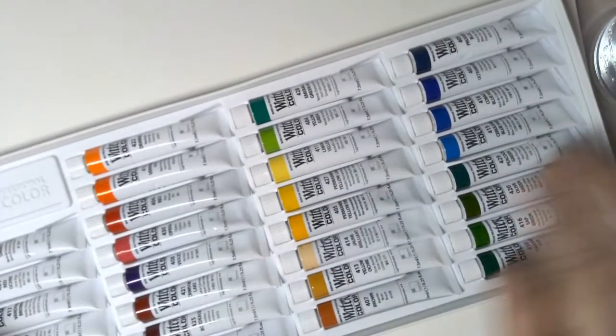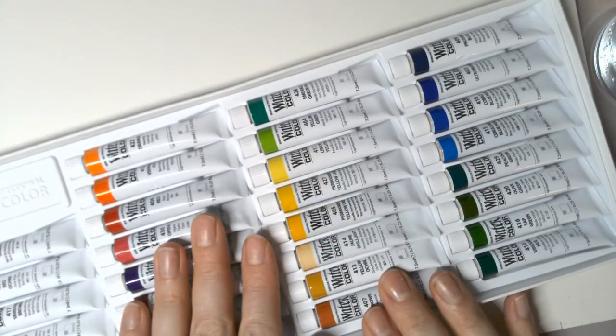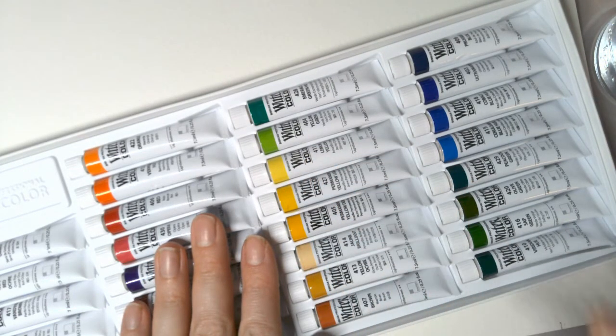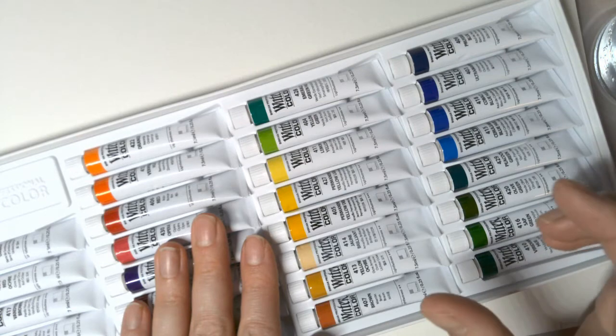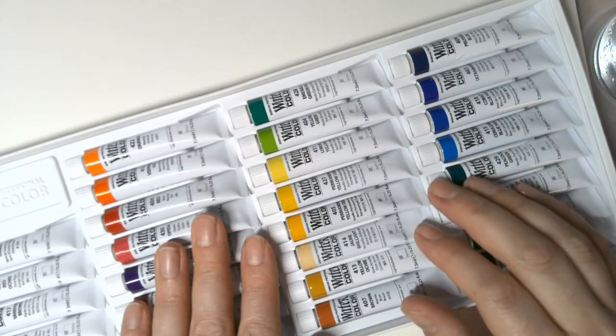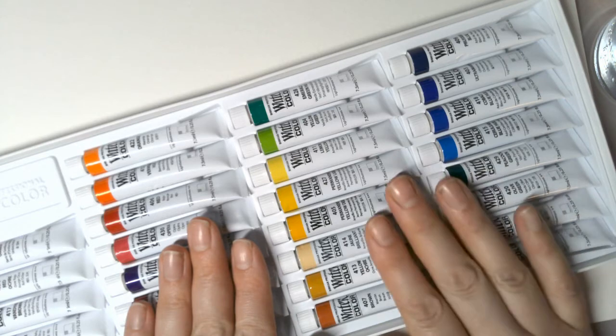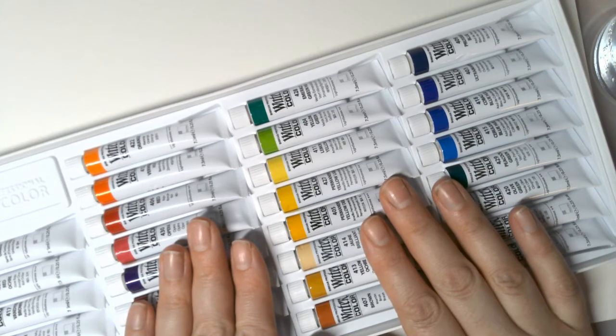The next thing that you're going to need are some watercolors. You can choose to use tube watercolors, liquid watercolors which come in little jars, or you can use the palettes with the hard watercolors. I like to use the tube watercolors.